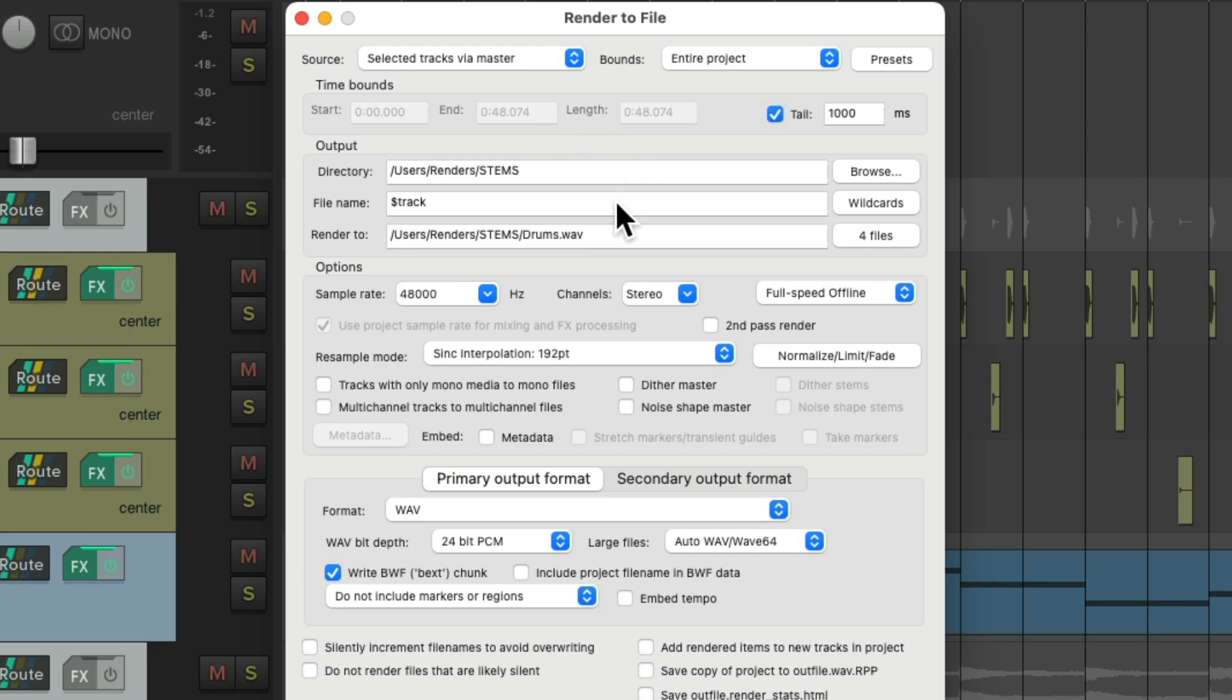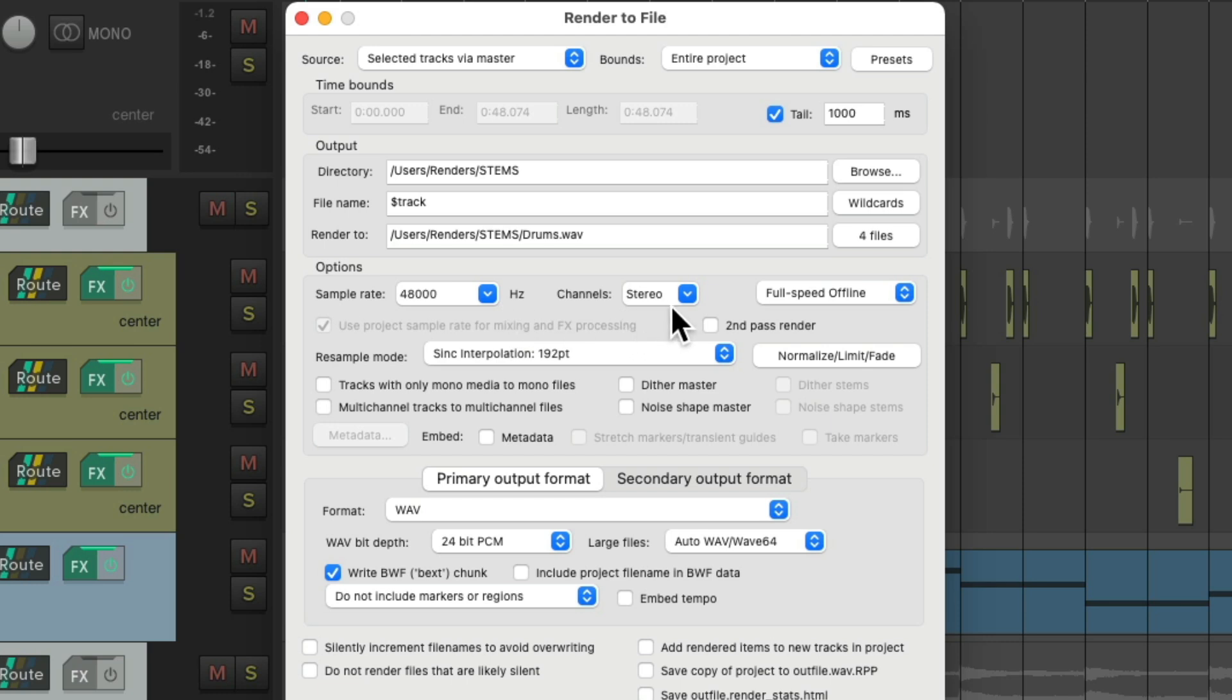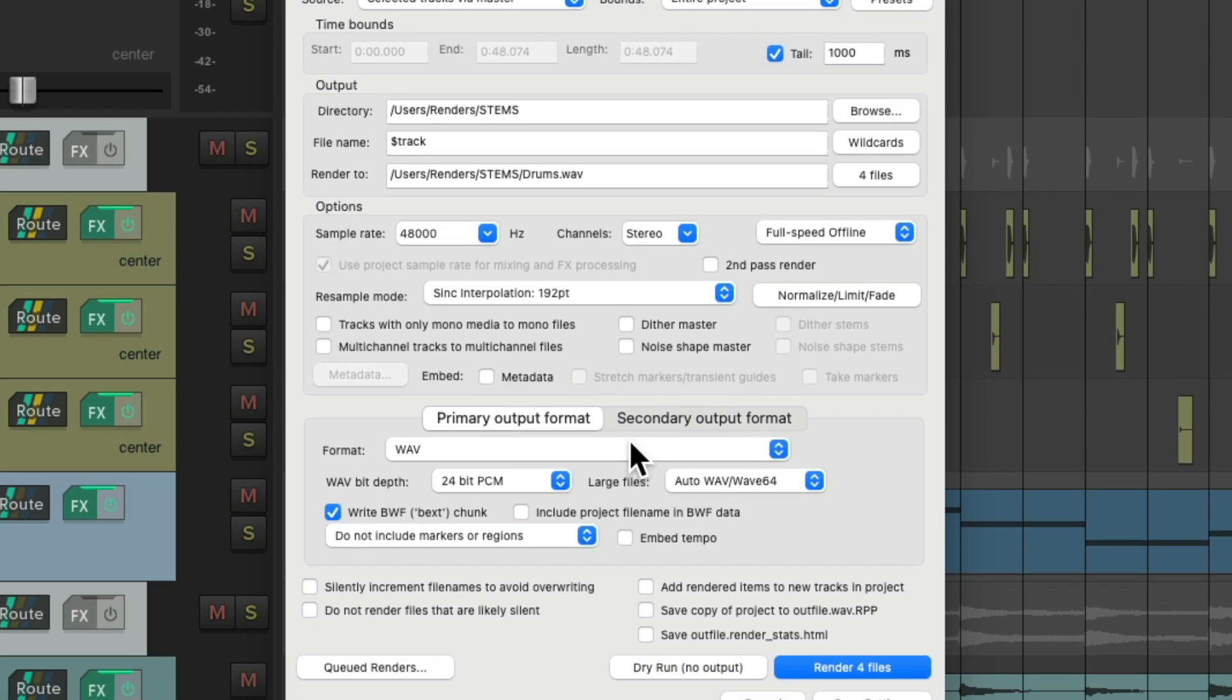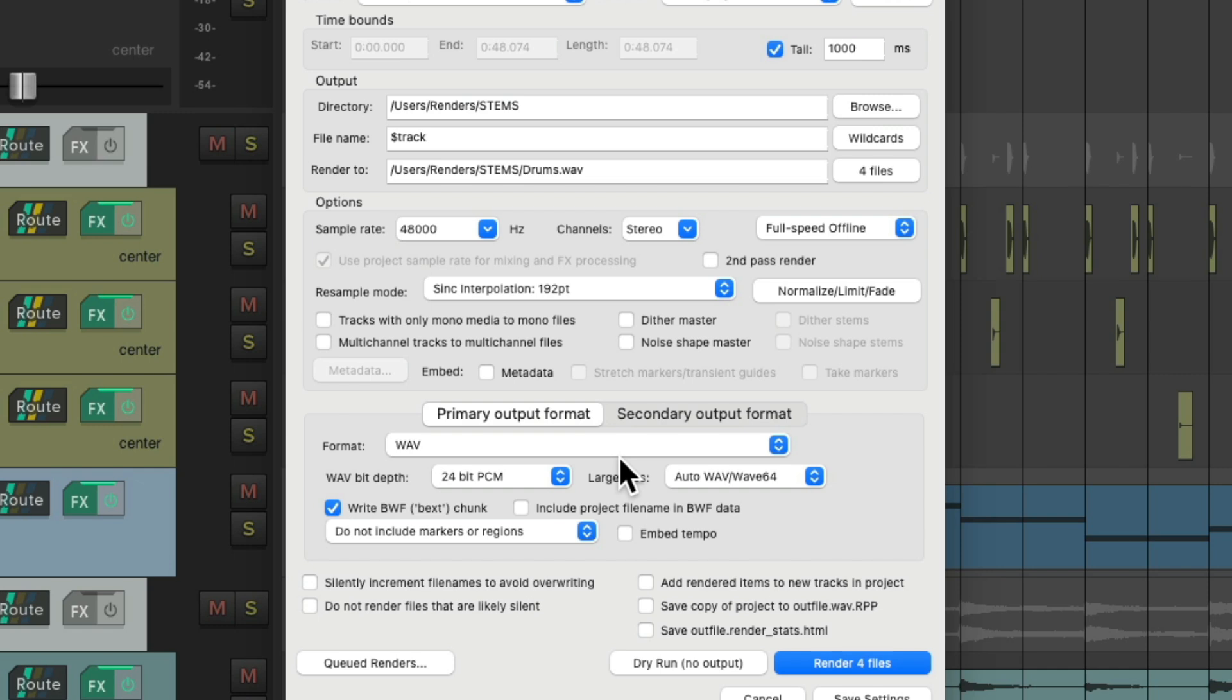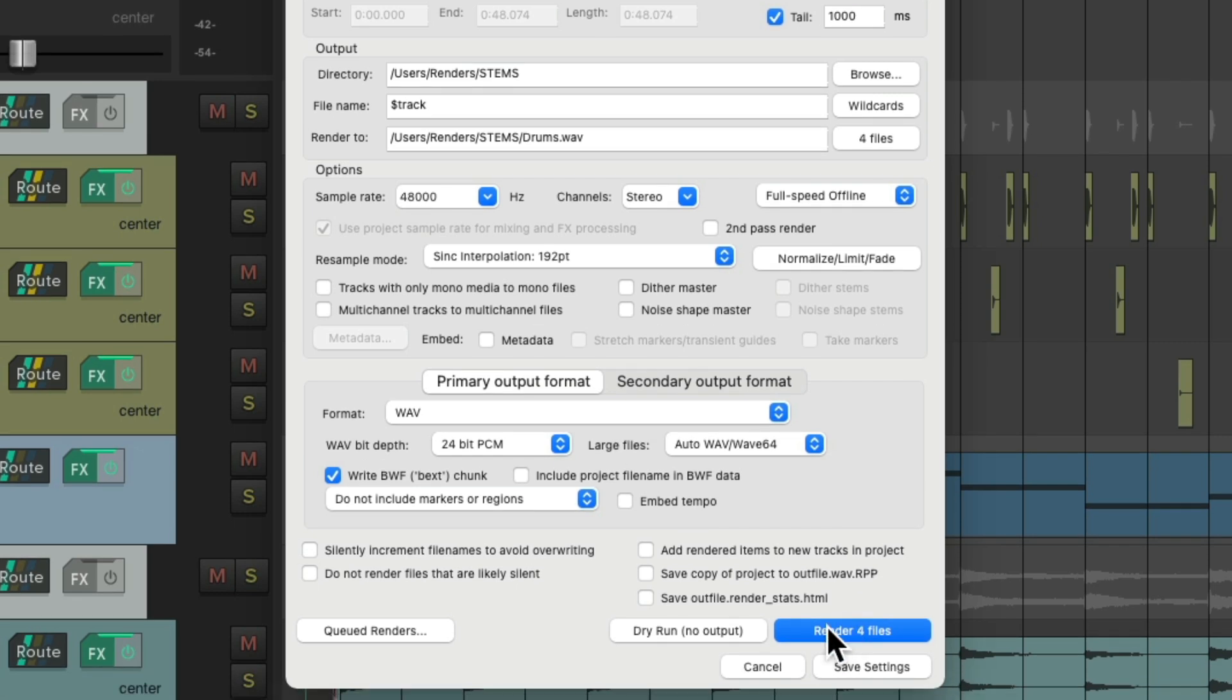So we want to choose selected tracks via master to correctly create stems. And then we'll name them based on their track, we'll choose where to save them, the sample rate and stereo, and the file type down here. I'm going to use wave. And then we'll render the files, and it'll create four separate files that can be used as stems.